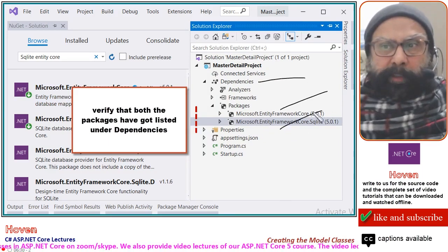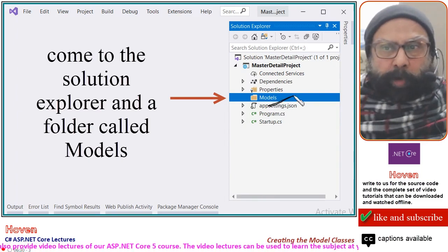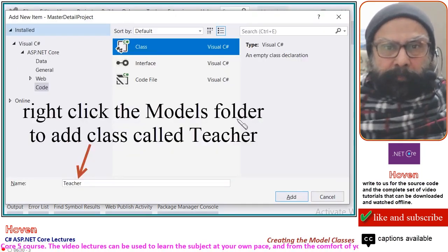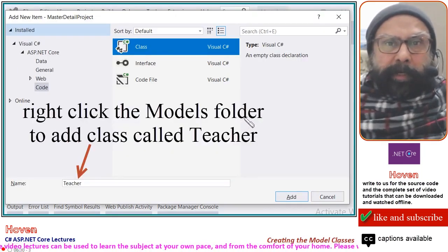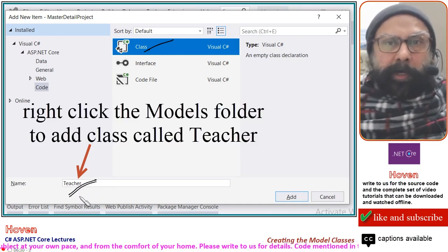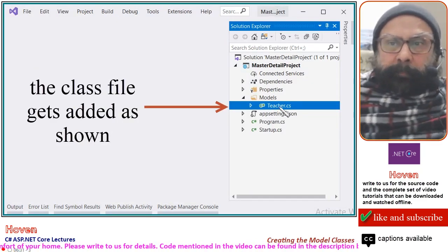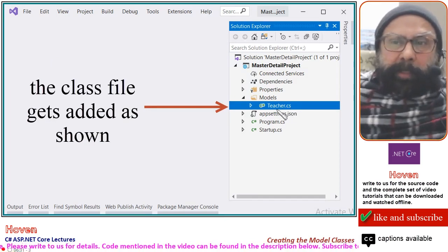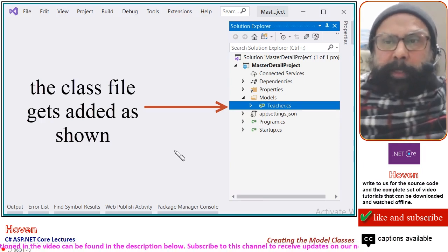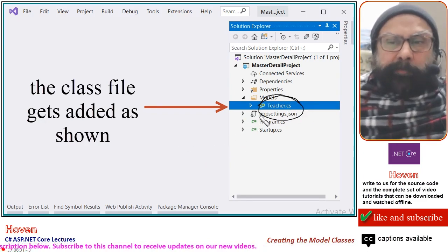Now come to Solution Explorer and add a folder called Models. Right-click the Models folder to add a new item, select Class, and type the name 'Teacher' for your model class. Click Add — a Teacher.cs file gets added under the Models folder. The objective of this lecture is to complete this class.